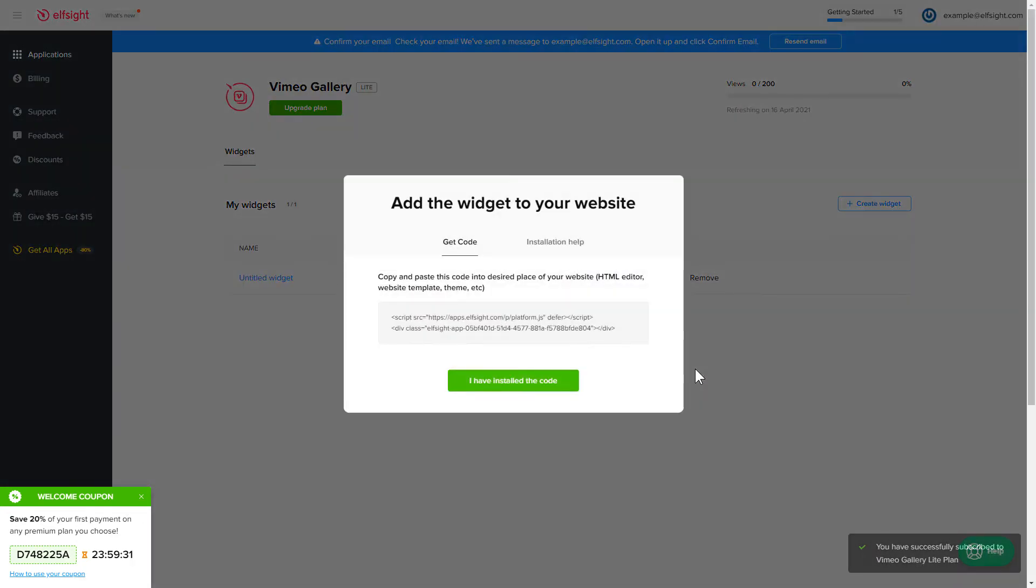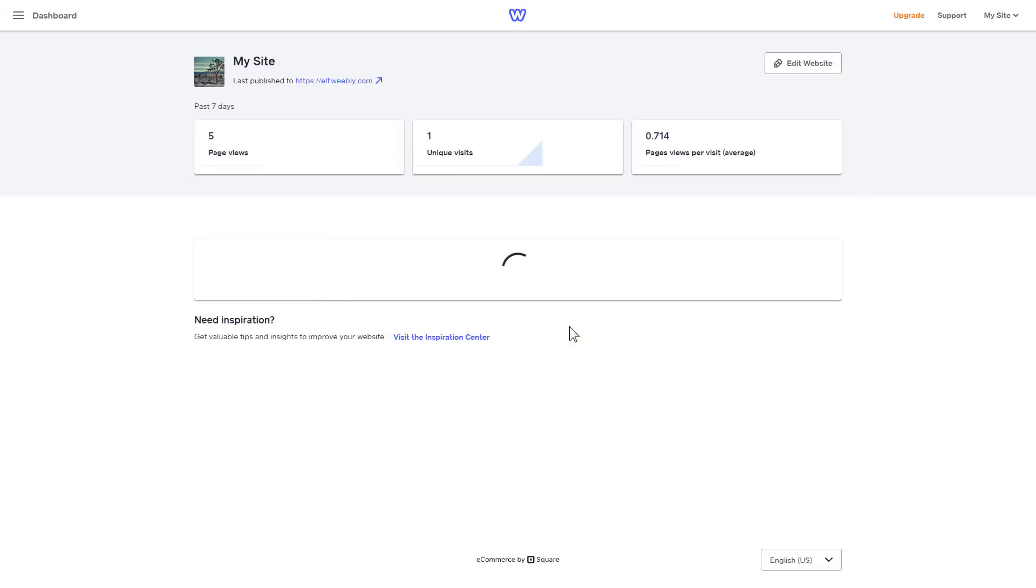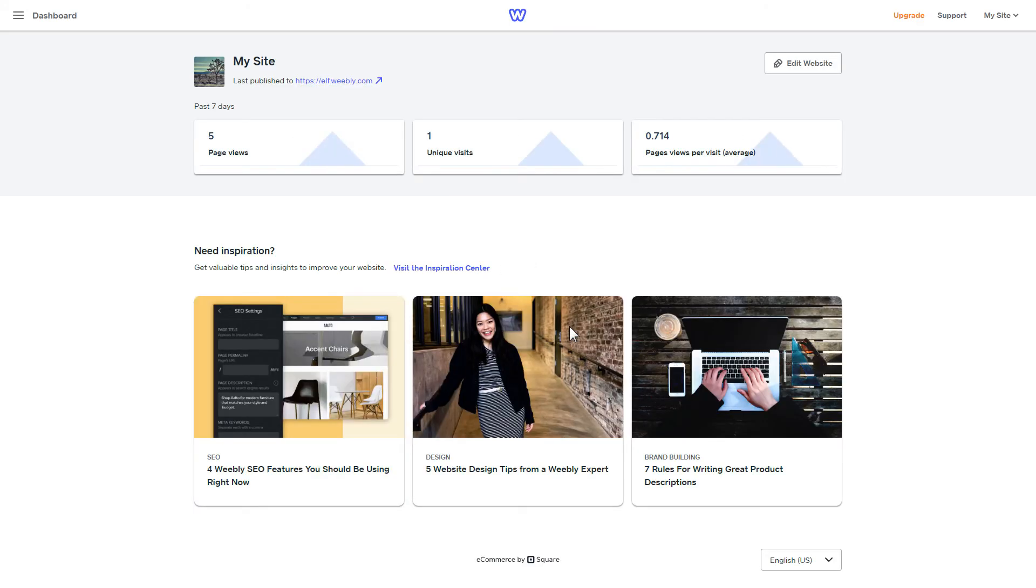Click the code to copy it and go to your website's admin panel. After you've logged in to your Weebly admin panel, click on Edit Site.